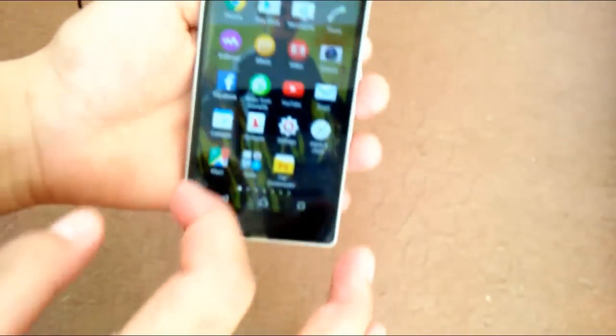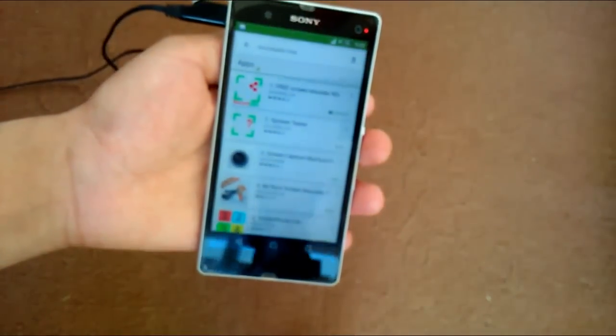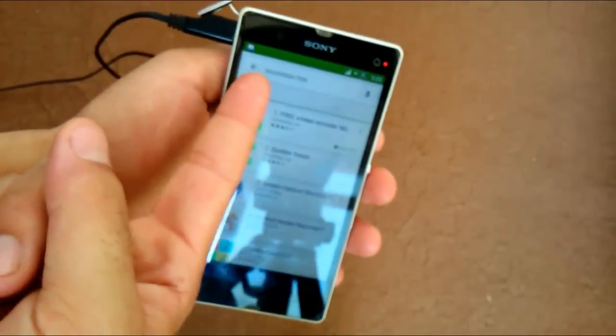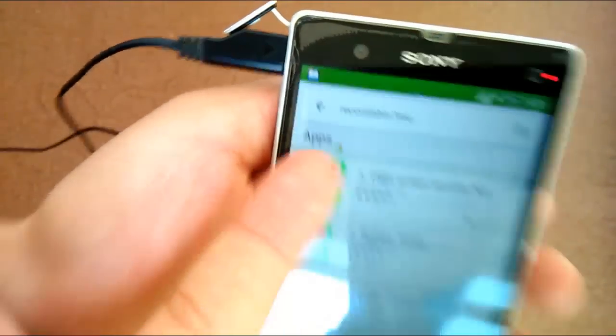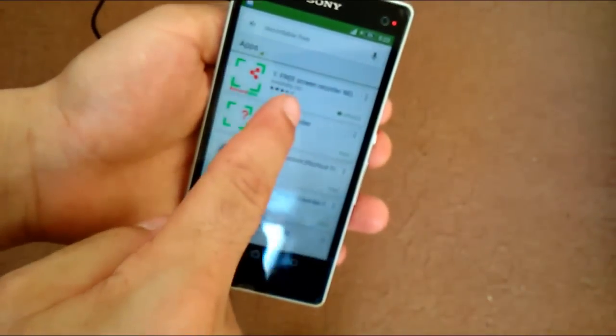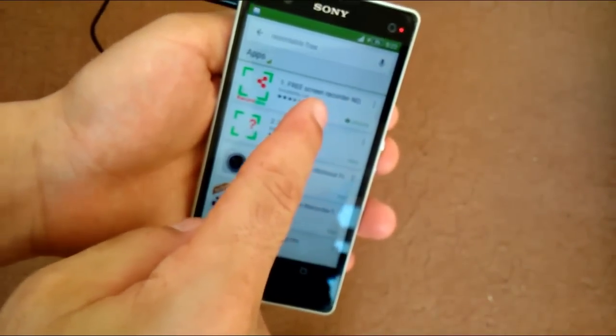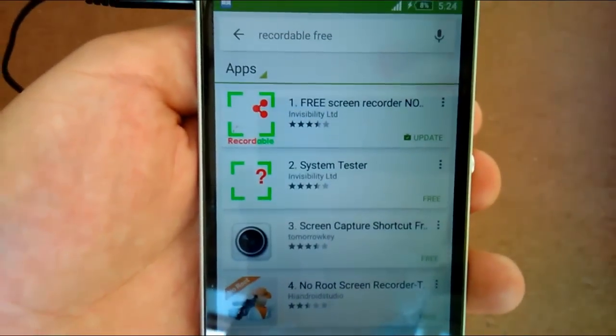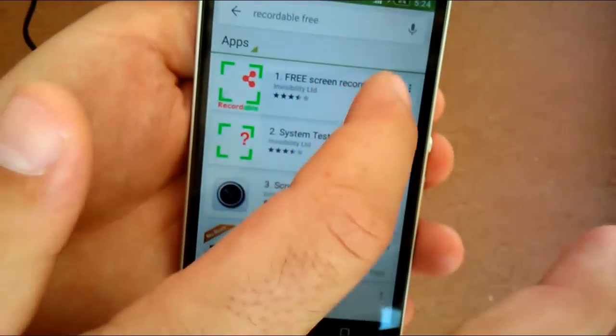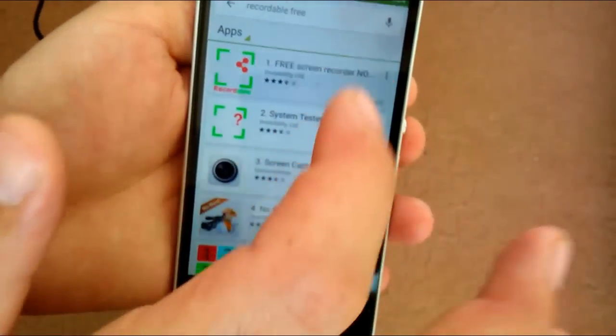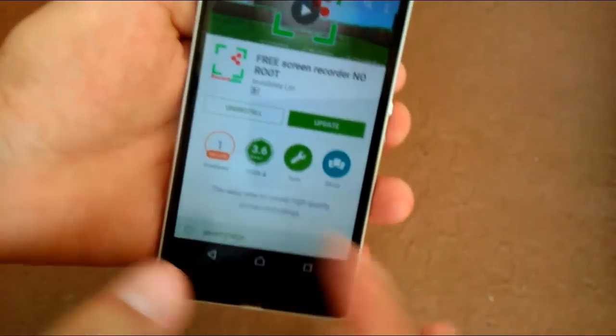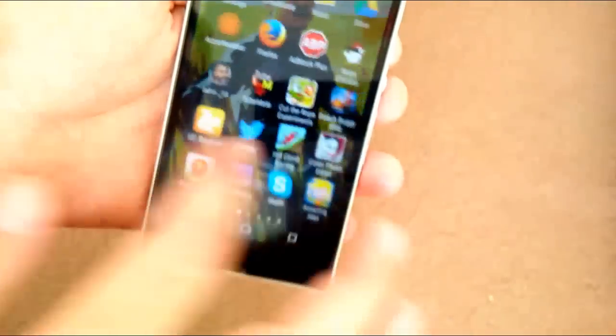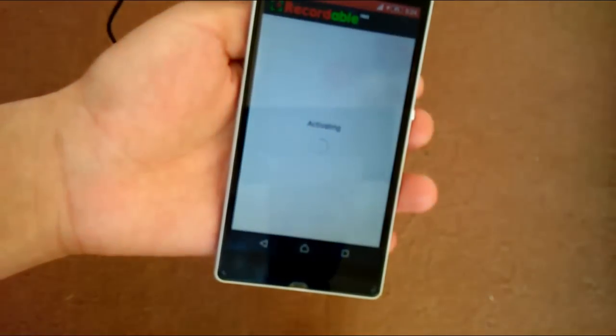First of all, go to Play Store and search for Recordable Free. In the search result, click on the first result which is Free Screen Recorder No Root Needed, tap on that and install it. I've already installed it, so here it is.